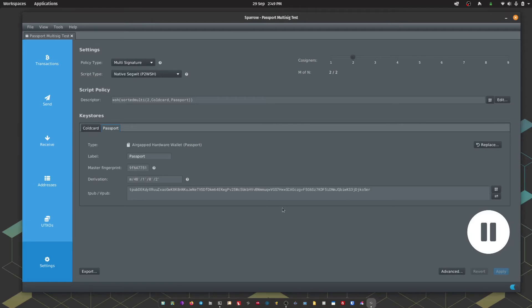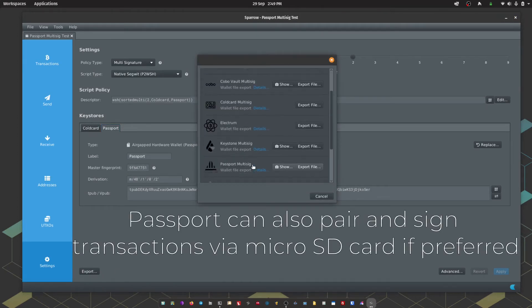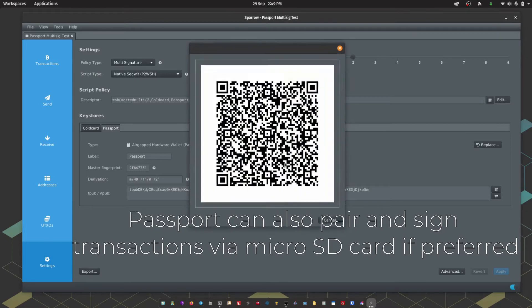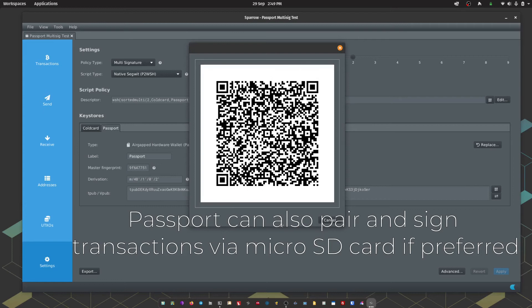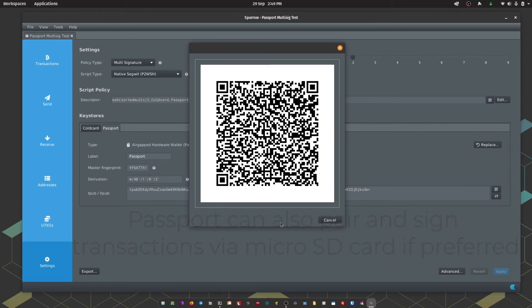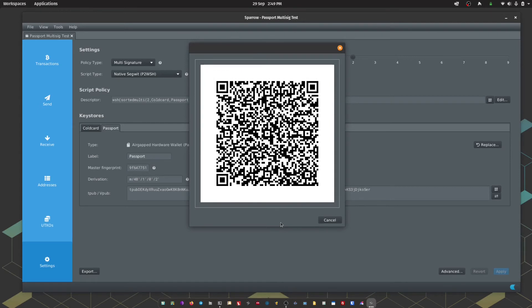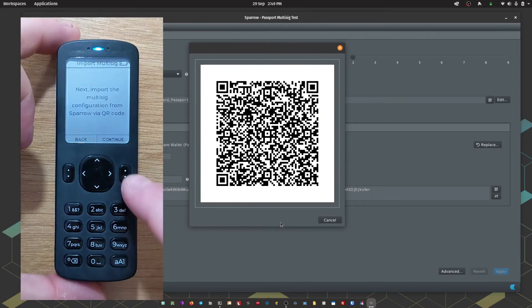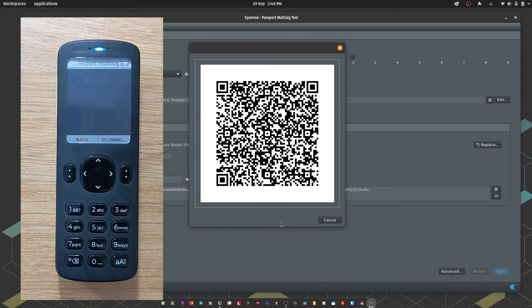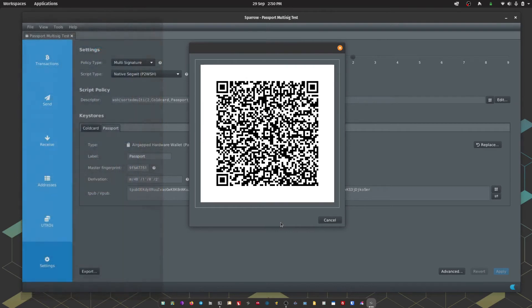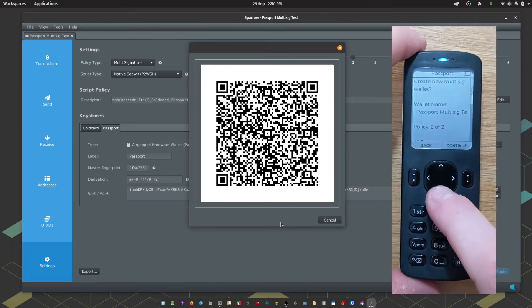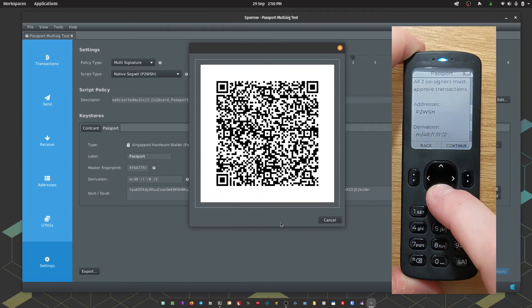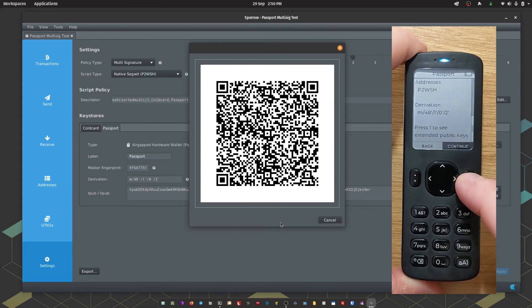Coldcard is now aware of the Multisig setup that we've just created. Let's do the same for Passport. We're going to go to Export again. This time we're going to come down and choose Passport Multisig and we're going to choose Show. That's going to bring up an animated QR code which is essentially an encoded version of our Multisig setup. On Passport, we should be at the prompt screen saying to import the Multisig configuration from Sparrow. If we hit continue, that will open the camera. We can simply scan the QR code on screen. We're going to get a summary of the wallet. We can also press 1 to see the extended public keys. Or we can continue to accept.